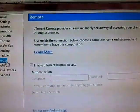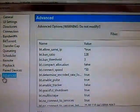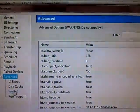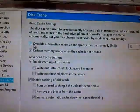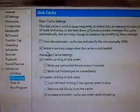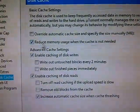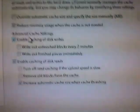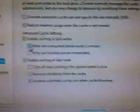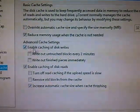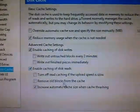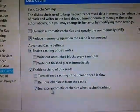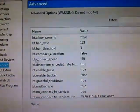Then go to disk cache. Here click plus and go to disk cache. Be sure that it should not be ticked, override automatic cache. And reduce memory should be ticked. In advanced cache settings, it should be having enable caching of disk writes. In enable caching of disk reads, increase automatic cache size while thrashing should be there.